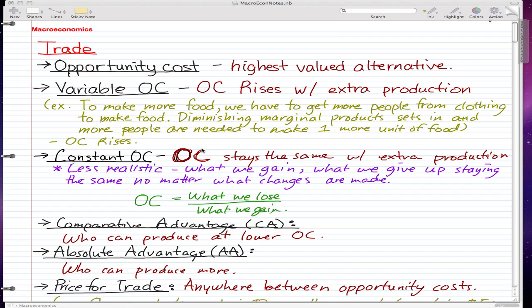This video will focus on trade, and before we get started we must know some definitions, which is what this video is about. I just wrote everything down so just sit back, relax, and learn the definitions.